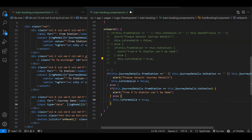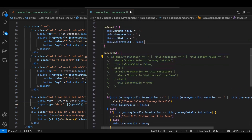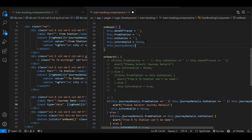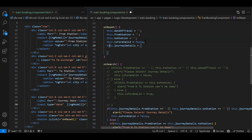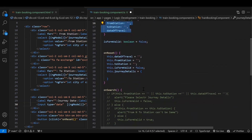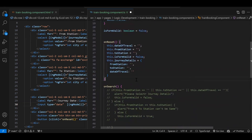In the reset function, instead of resetting individual variables, we reinitialize the object: this.journeyDetails equals the same initial object with fromStation, toStation, and dateOfTravel all set to empty. The remaining logic stays the same.